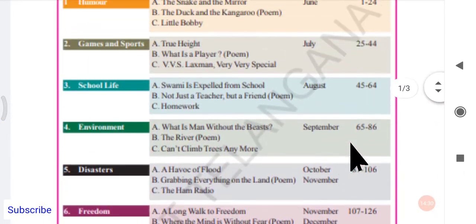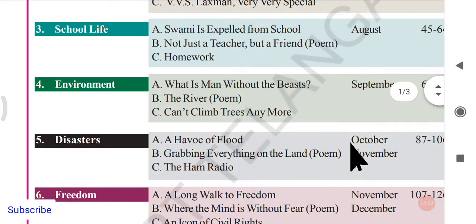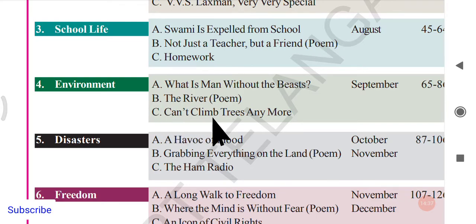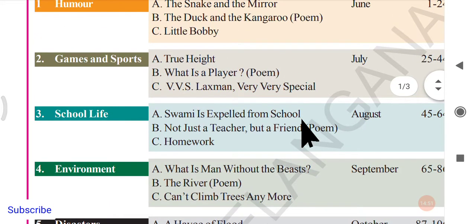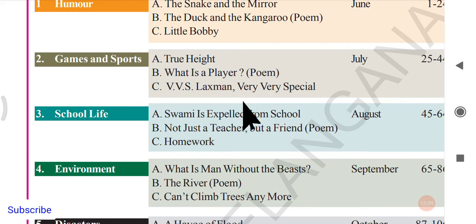Such a sweet poem about the river, with the theme of environment. In the next video we shall go through reading C, 'Can't Climb Trees Anymore.' Before leaving, don't forget to subscribe so you get notifications when the next videos are uploaded. You can go through the playlist of my channel to find all the videos from classes six to ten — all placed in order. See you all in the next video. God bless you, take care.